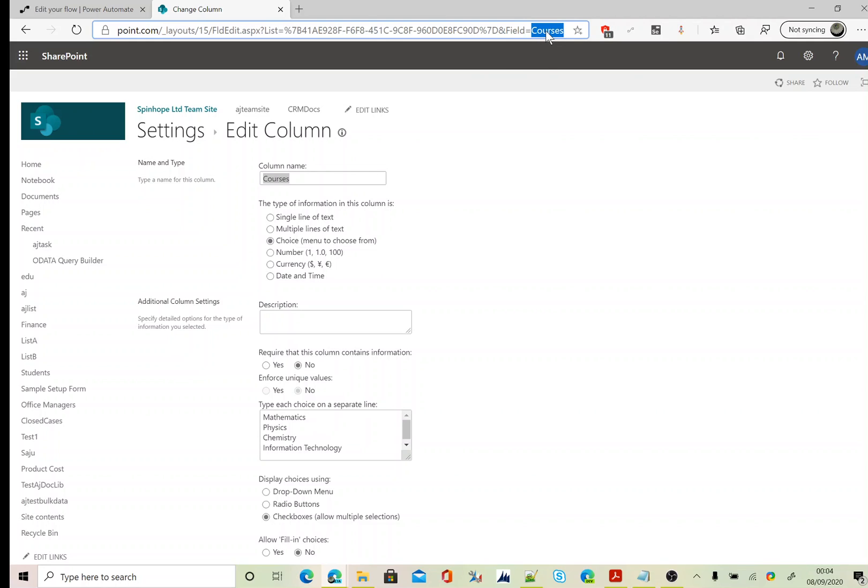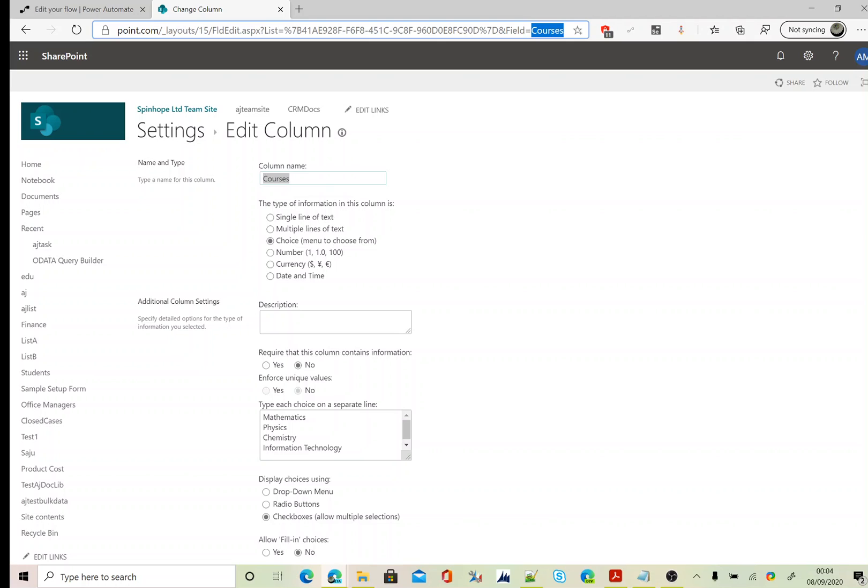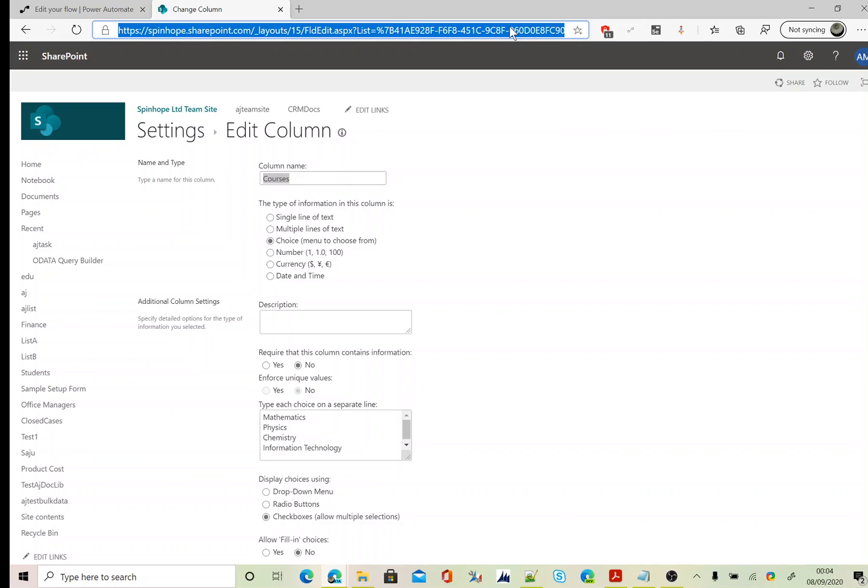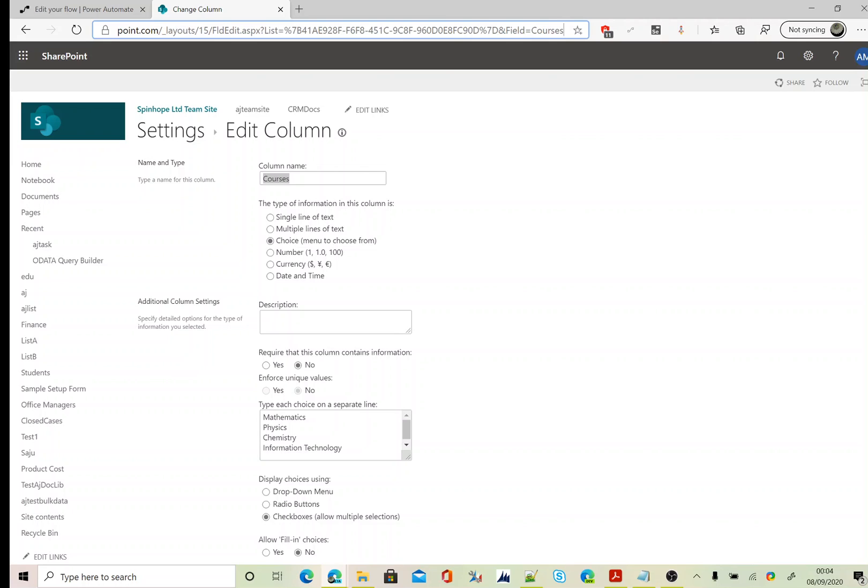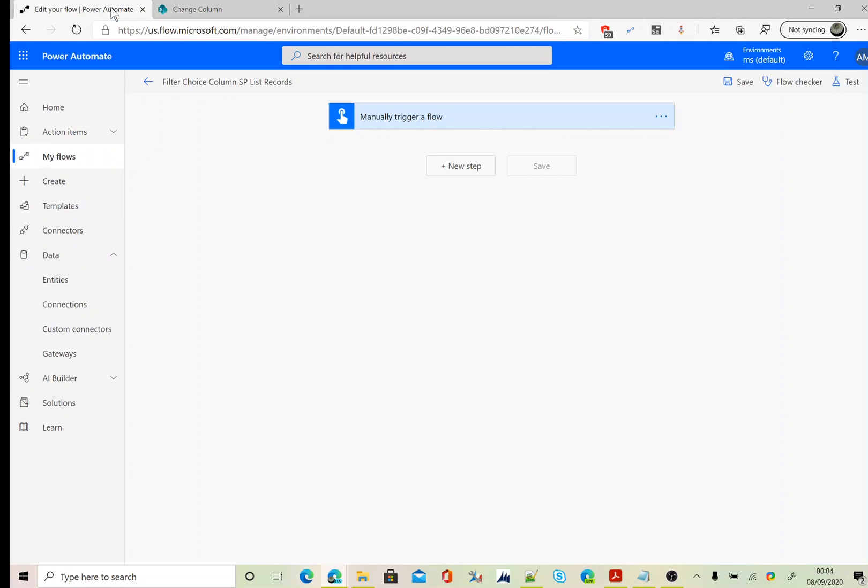But in some cases, users can rename the column names. So when you are going to filter those records, still you need to use the schema name, which you can find using the URL. That is field equals schema name. The schema name here is courses. Let's go back to Power Automate.